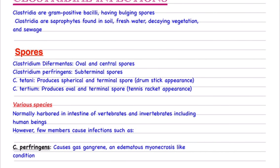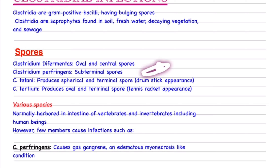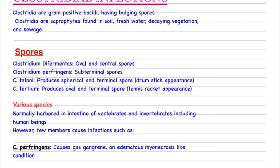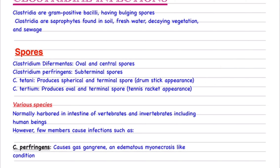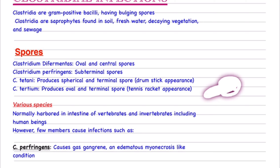The spores of Clostridium difficile are oval and central. Clostridium perfringens has sub-terminal spores, meaning the spore is at one end of the bacillus. Clostridium tetani gets spherical and terminal spores, giving a drumstick appearance. Clostridium tertium has oval and terminal spores, giving a tennis racket appearance. So tetani is spherical terminal, and tertium is oval terminal.